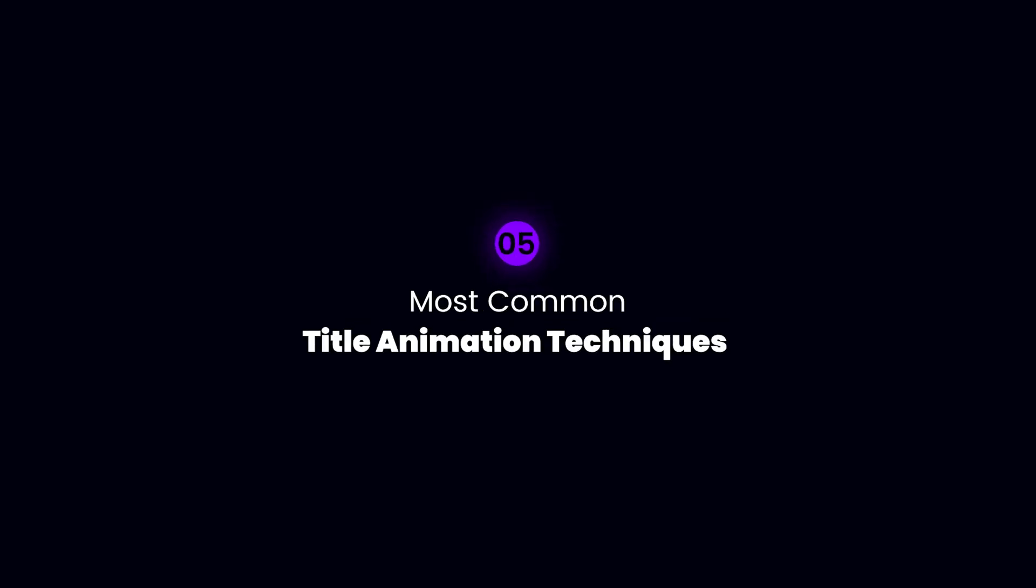Today we're talking about the five most common title animation techniques that are the basis of many typography effects and everyone needs to know them. So buckle up and launch Adobe After Effects to get started.